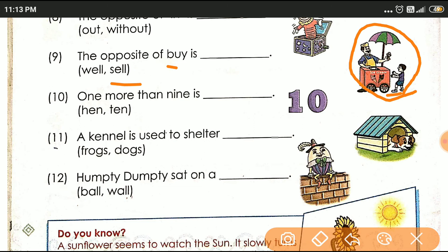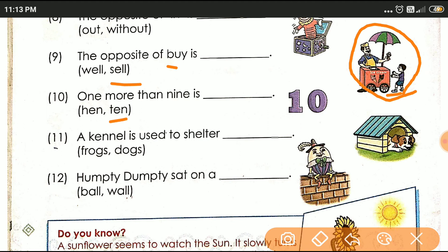Next: One more than nine is dash. One more than nine — nine में एक और डालेंगे तो कितना हो जाएगा? Ten. Ten की spelling: t-e-n. Hen means मुर्गी, ten means number. Nine के बाद ten, ten के बाद eleven.